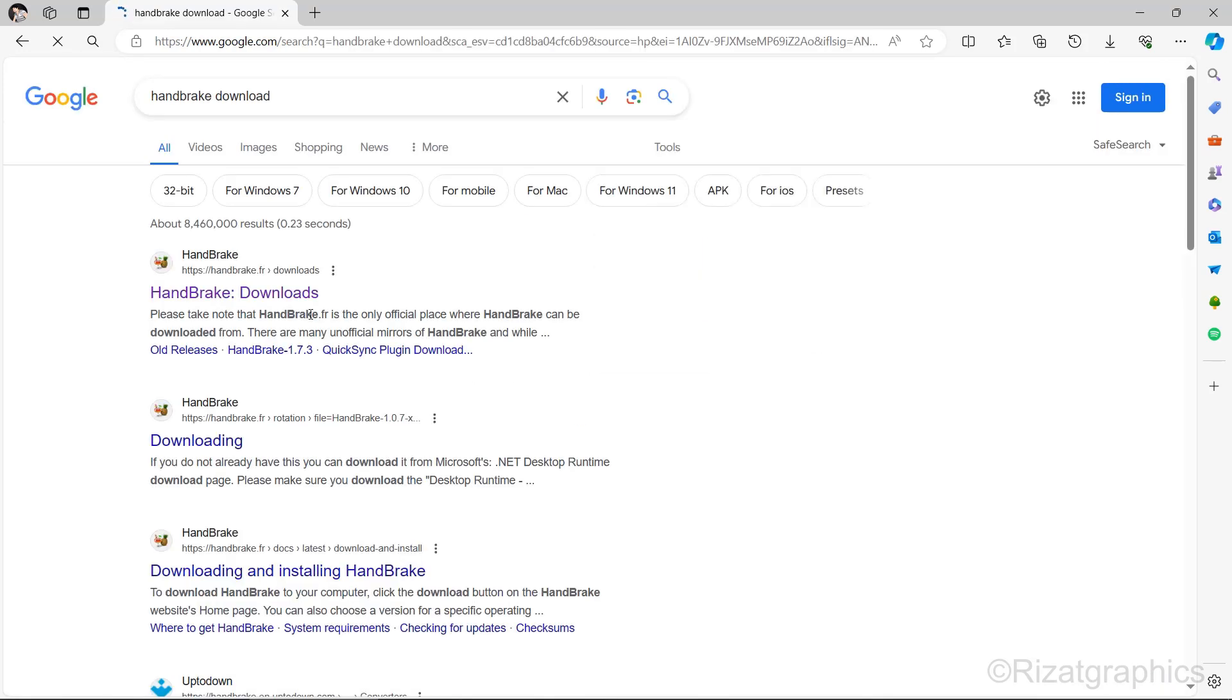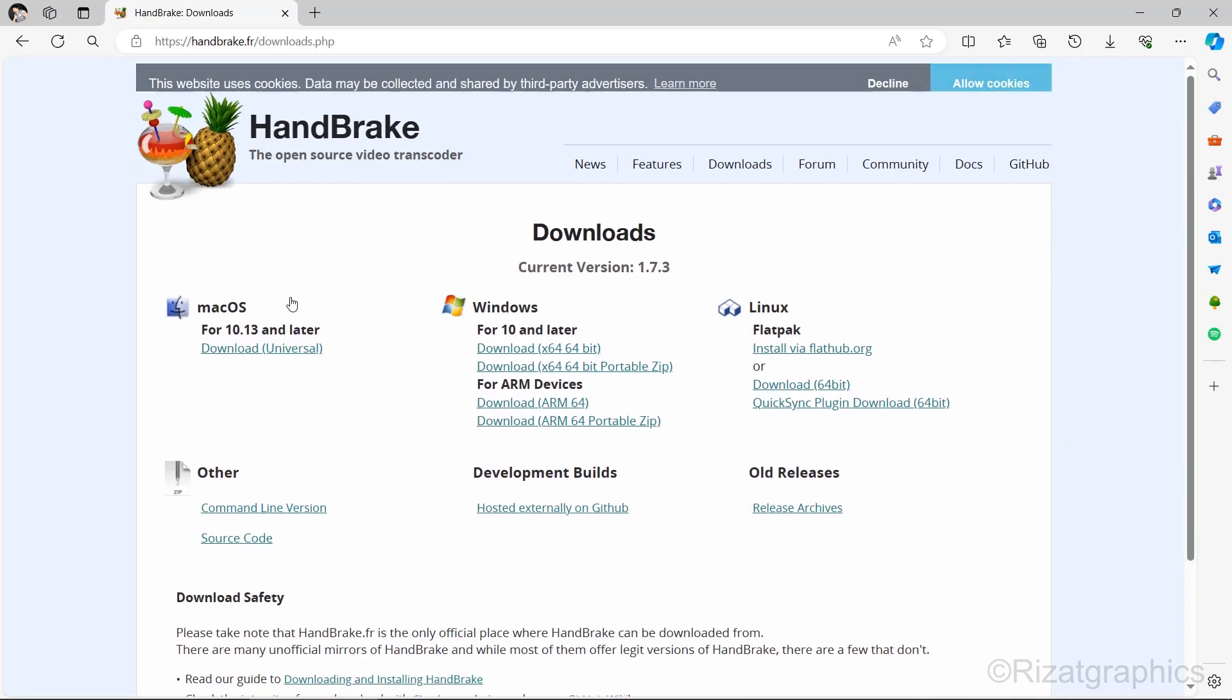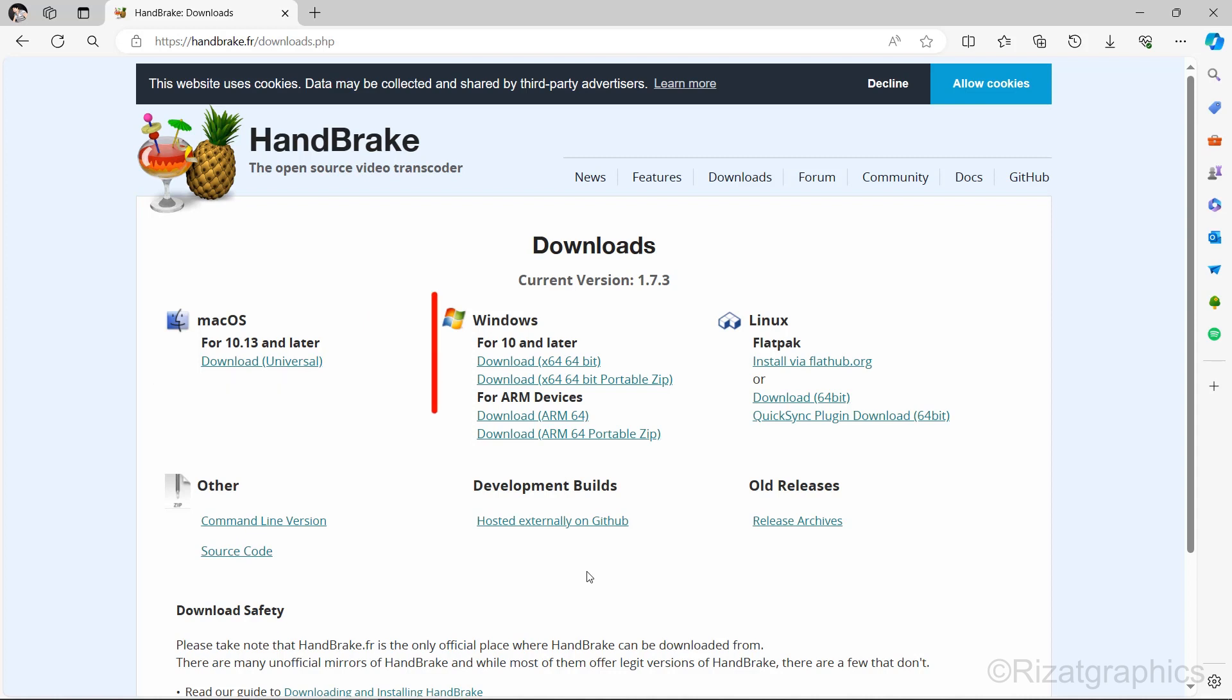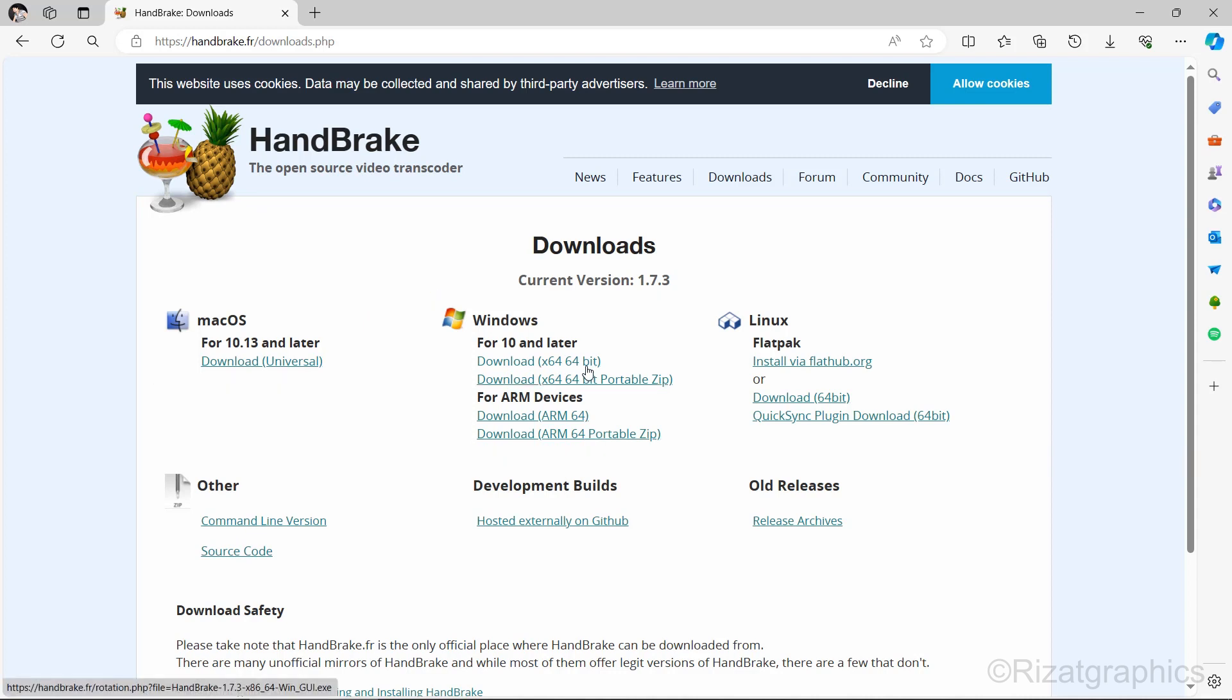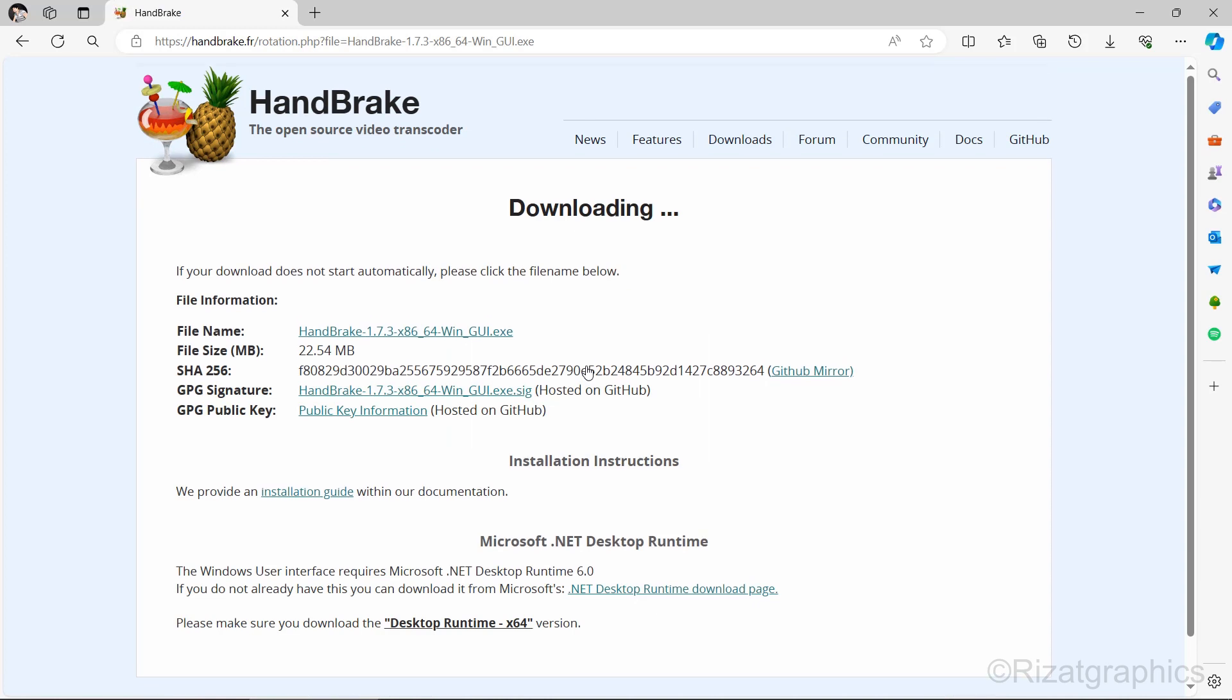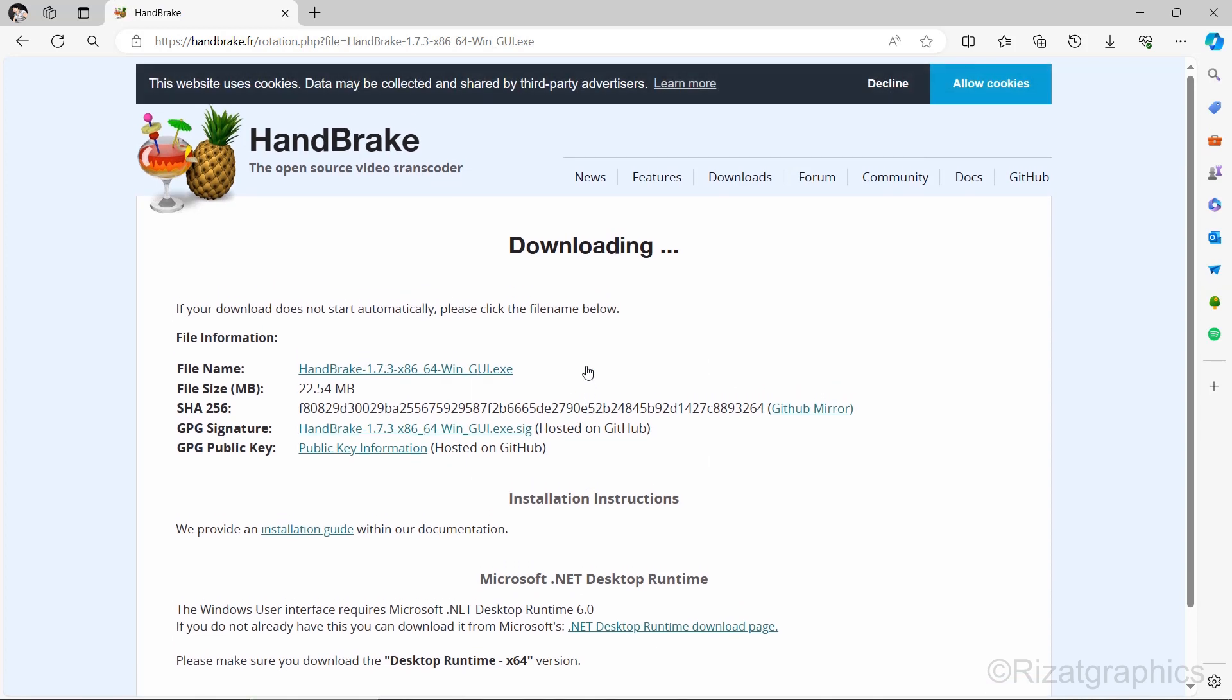Then click on the first link. HandBrake is available for both Mac and Windows. I'll download the Windows version, but choose the one that matches your operating system. HandBrake is an open-source program, and the best part is that it's free.